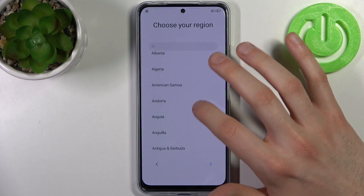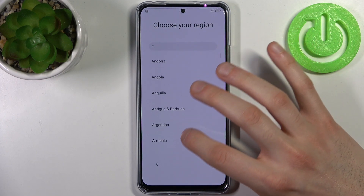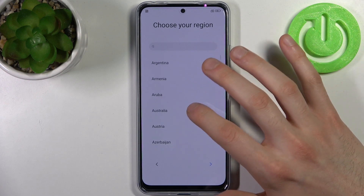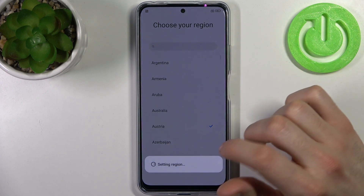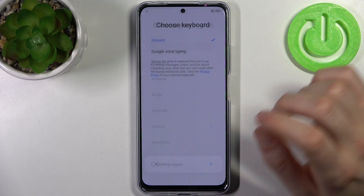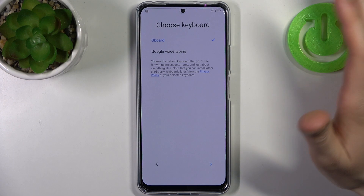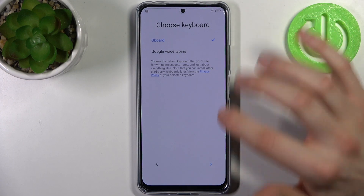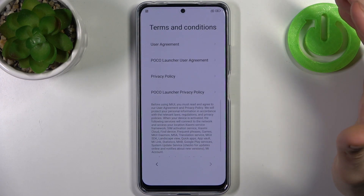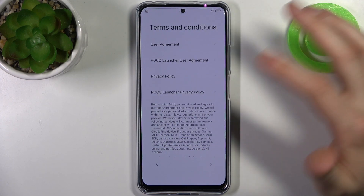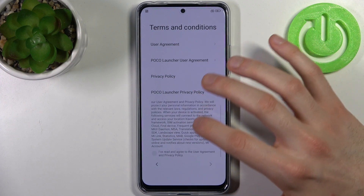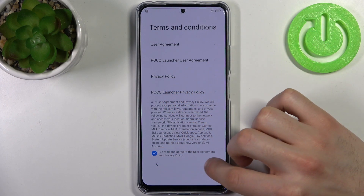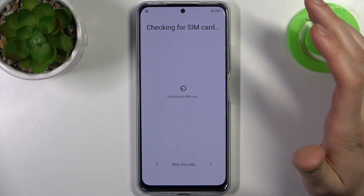Then select your region — it could be Austria — tap on the arrow, then choose your keyboard, for example Gboard. Then you have to accept the privacy policy and user agreement.